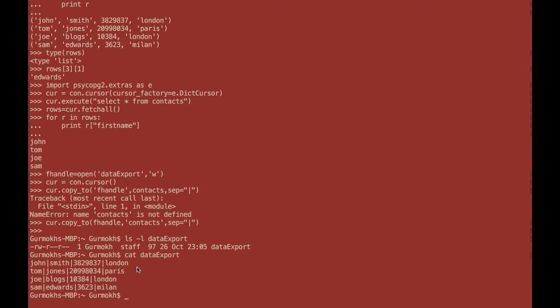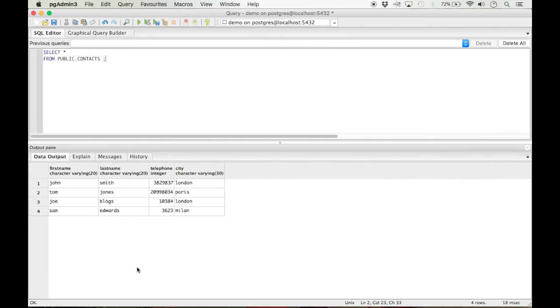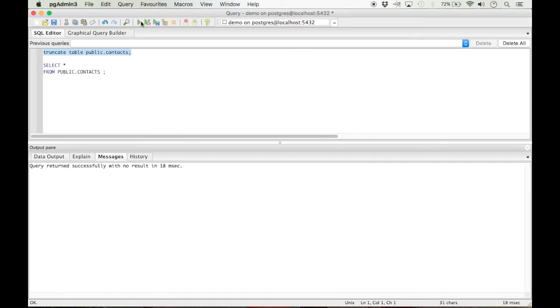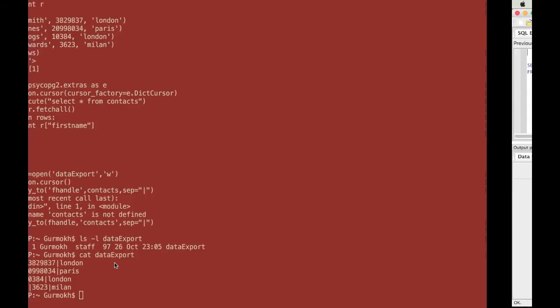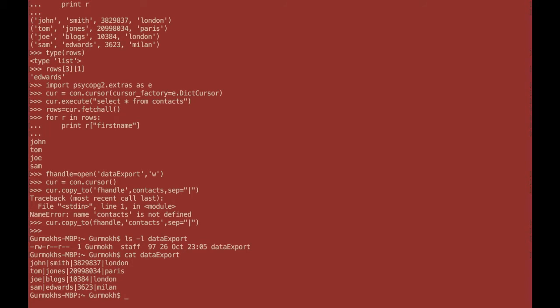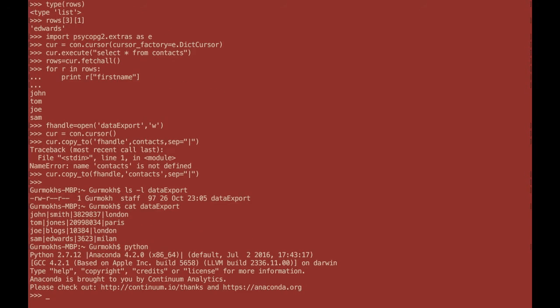Another really common thing to do using Python and data imports and exports is to actually import data into Postgres databases. This is done virtually exactly the same way, just using copy from rather than copy to. So if you go to our database and I truncate this table and then execute this query. You can see this table is now empty. I go back to my Python interpreter.